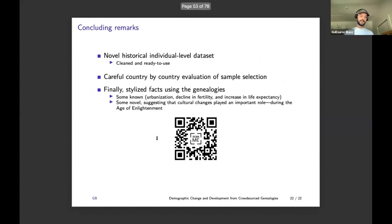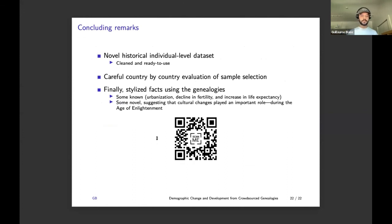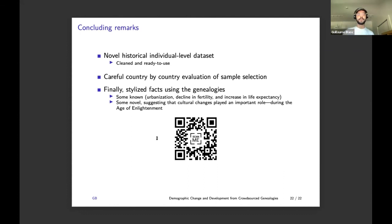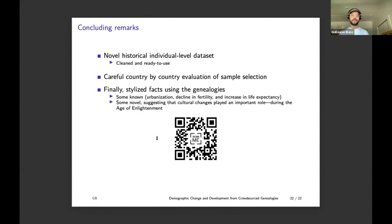These were some of the stylized facts that we can document using this data, and you can do much more. This is a novel historical individual-level dataset, cleaned and ready to use — or at least it will be once hopefully published soon. I do a careful country-by-country evaluation of sample selection, comparing it to Coale-Watkins Princeton project data and to family reconstitution, and finally I document some stylized facts using the genealogies. Thank you.